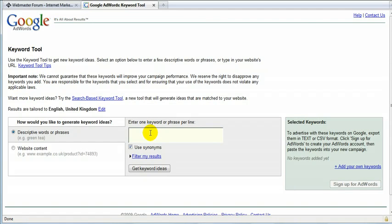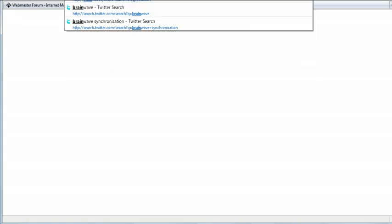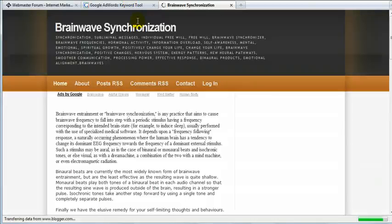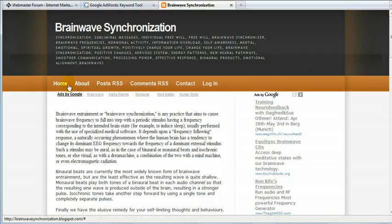So recently I've started a new blog about brainwaves. It's an affiliate blog with Google ads on it. So if you want to have a look at it, I can show it to you guys. Alright, that's it. That's one new blog.